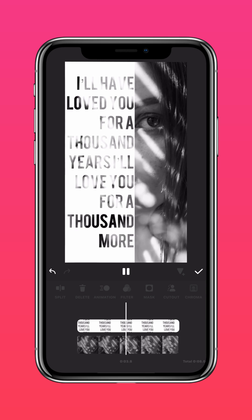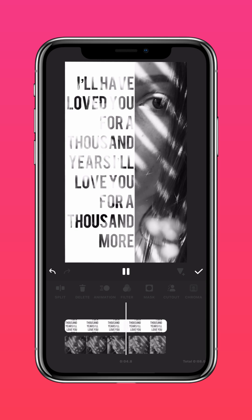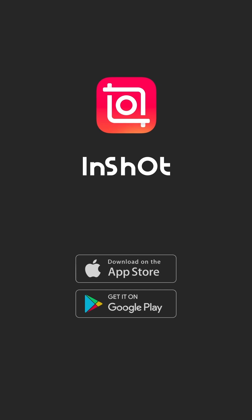Easy peasy, greasy, measly. Don't forget to like and subscribe to InShot on our socials.